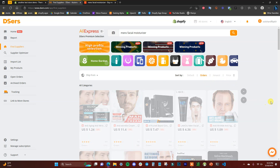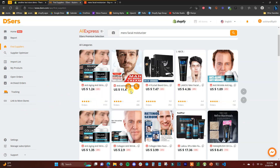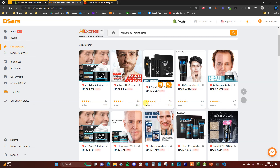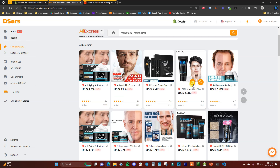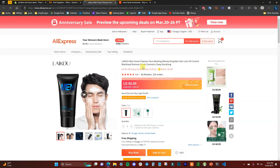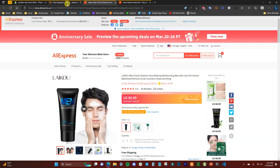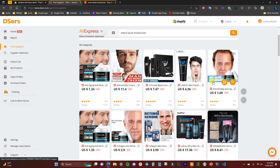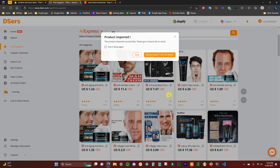You can also sort by orders, newest, or price. When looking for suppliers, you want to see a decent amount of orders — that gives you confidence that other customers have bought these products before. You also want good ratings; generally above 4.5 stars is pretty good. You can add products straight to the import list from this view, or open them up, which just brings up the AliExpress link.